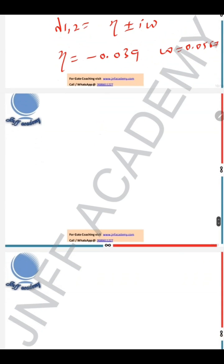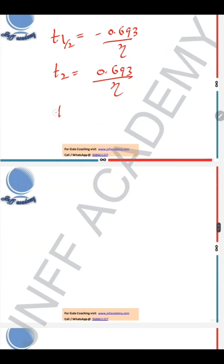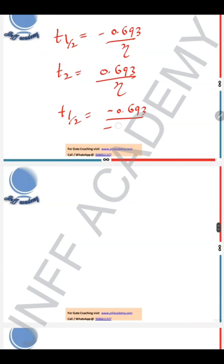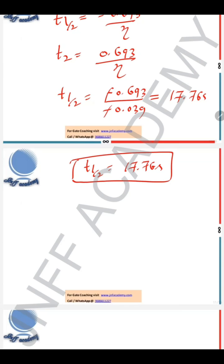If the system is disturbed to excite only this mode, the time taken for the amplitude of response to become half in magnitude is required. We have derived that the time to half the amplitude is t_half = −0.693 / η. Substituting η = −0.039: t_half = −0.693 / (−0.039) = 17.76 seconds. This is the answer.